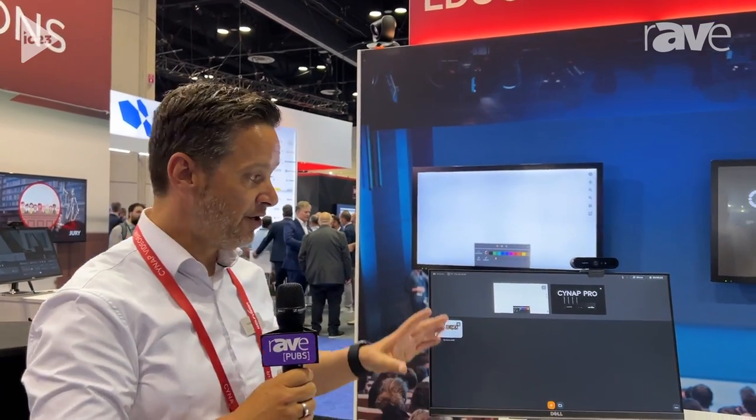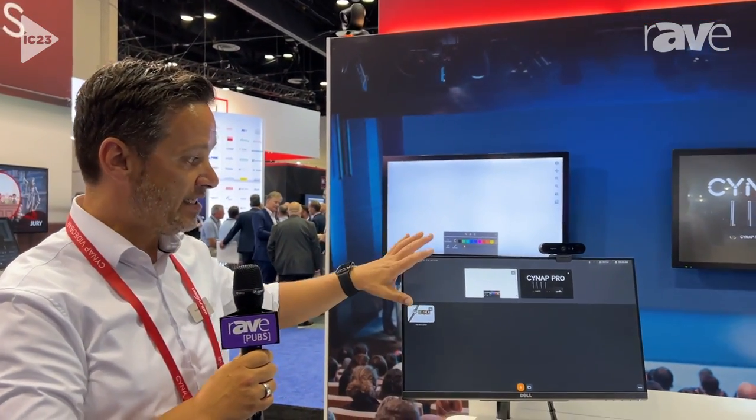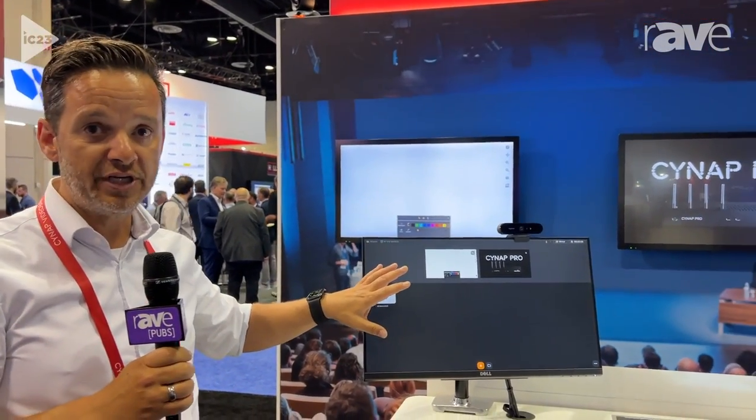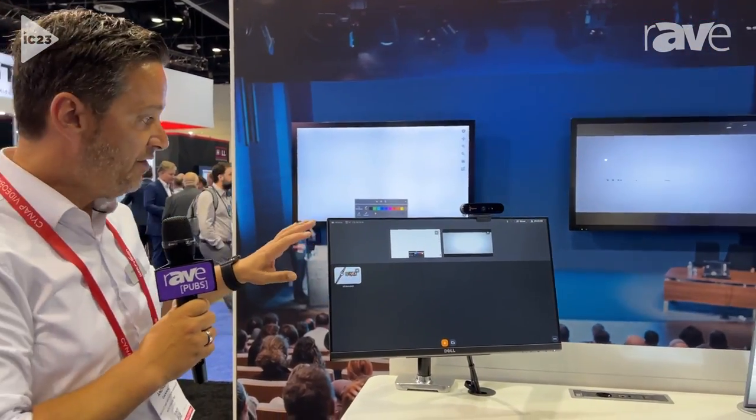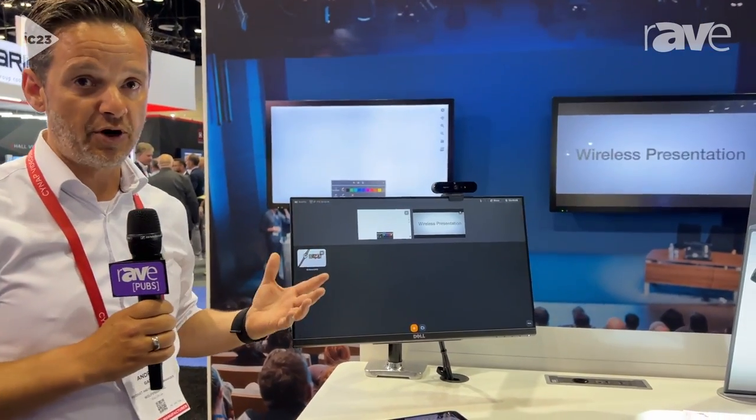Hello, my name is Andreas Ganal. I'm a Product and Innovation Manager with Wolf Vision here at Infocom 2023. What we show here on the show is our new user interface, vSolution Composer.